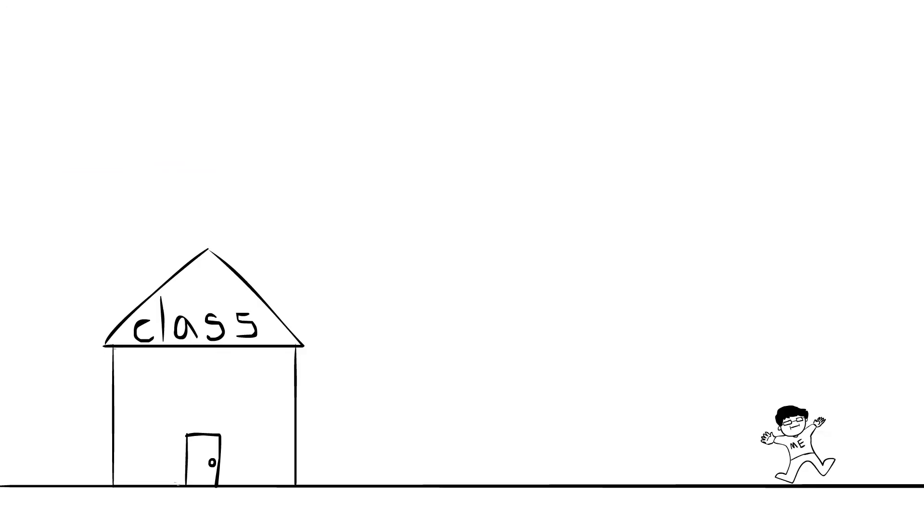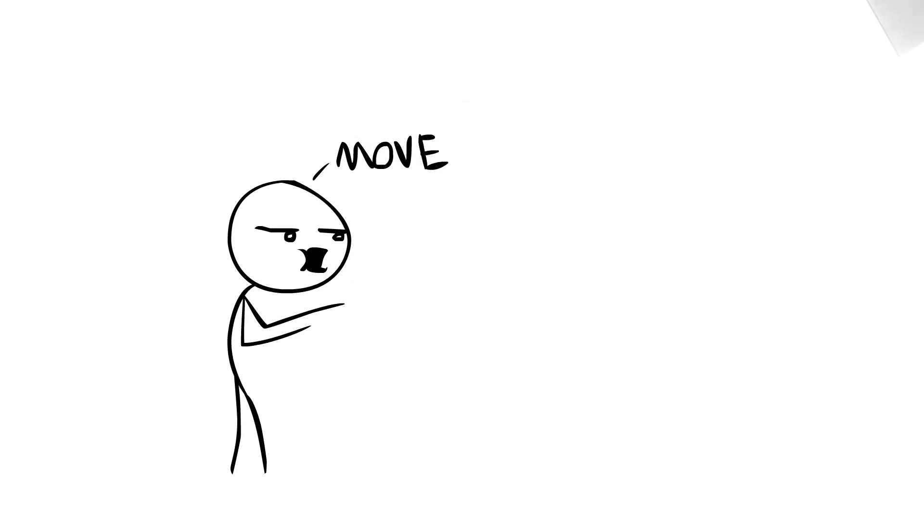I went to class the other day. Nothing could get in my way.